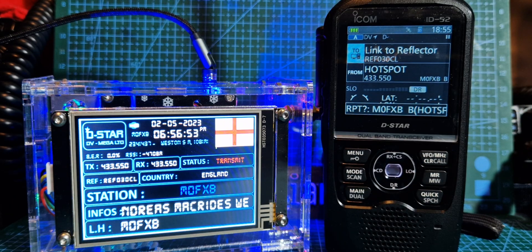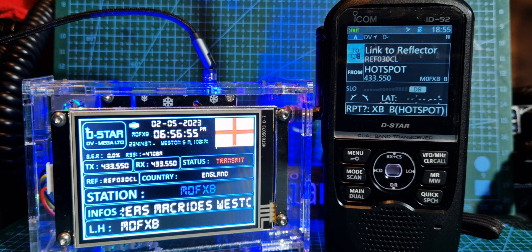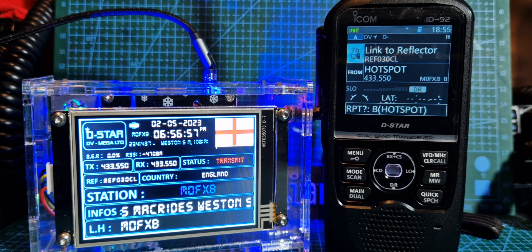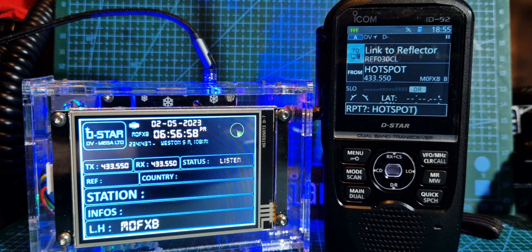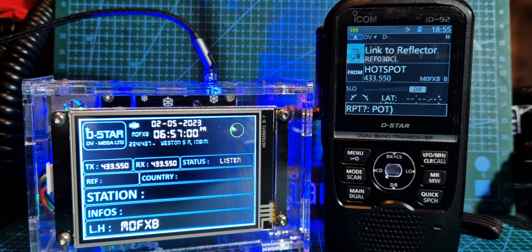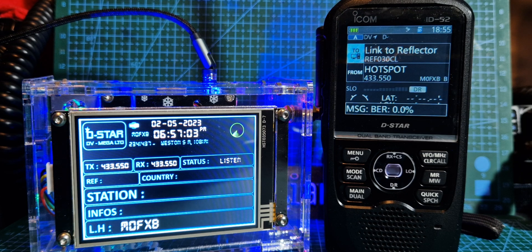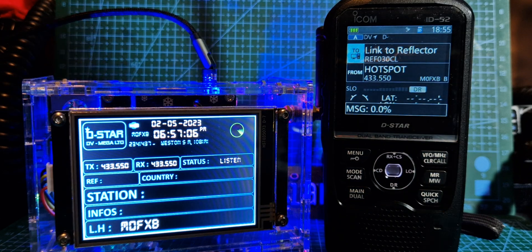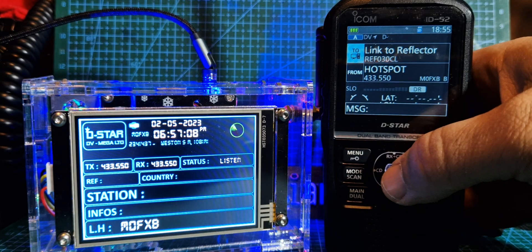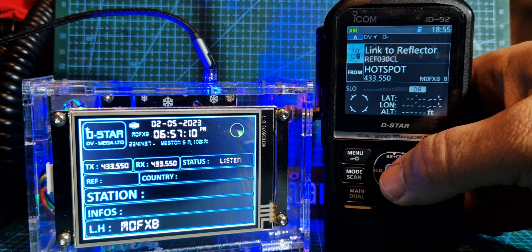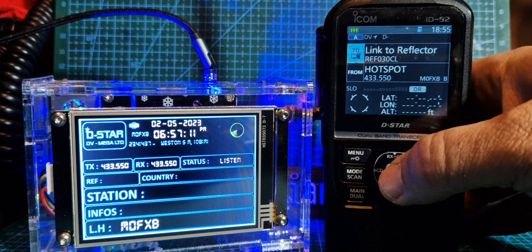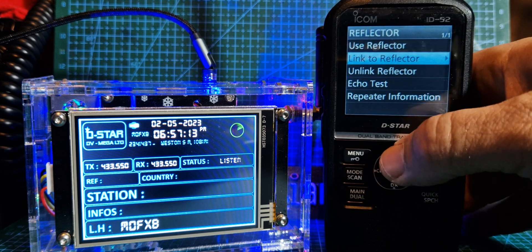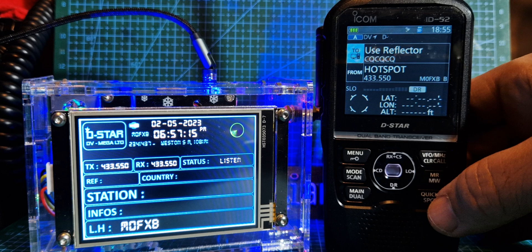So if I key, it should show here reflector 30. And if no one's talking, it will link and it will tell you it's linked. If there's a pause, it means someone's talking or it's not quite booted up. There's a reason, but everything is set to work in DR mode. And once it's connected, you would then change the top where it says link to reflector. You would change it to use reflector.